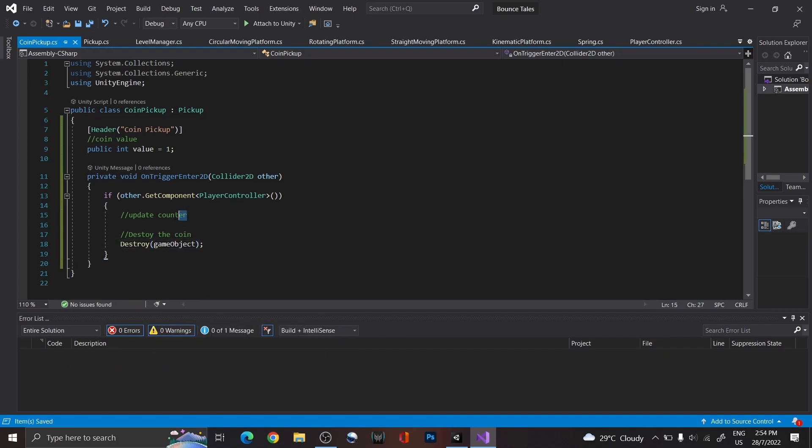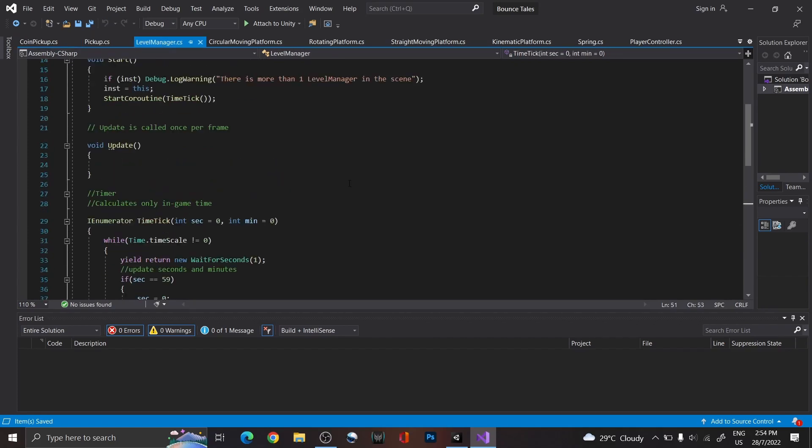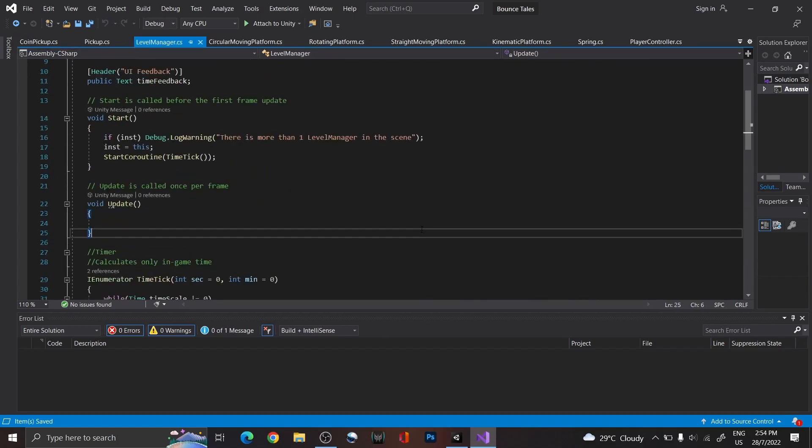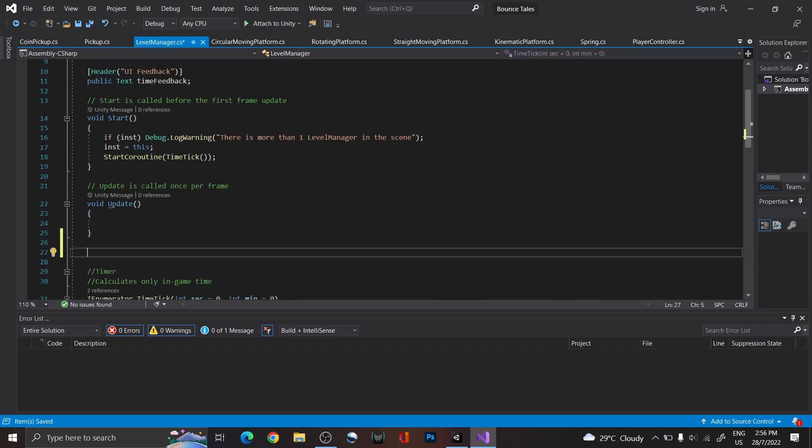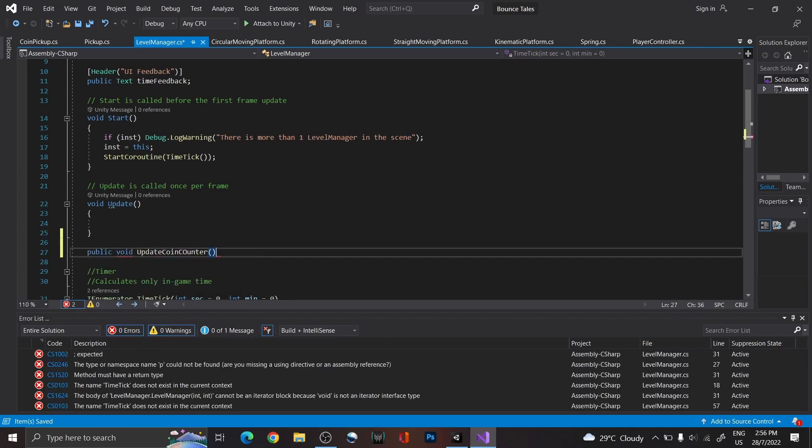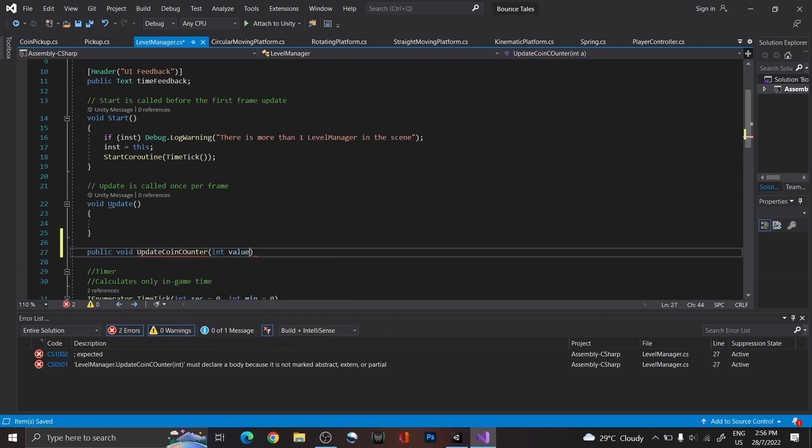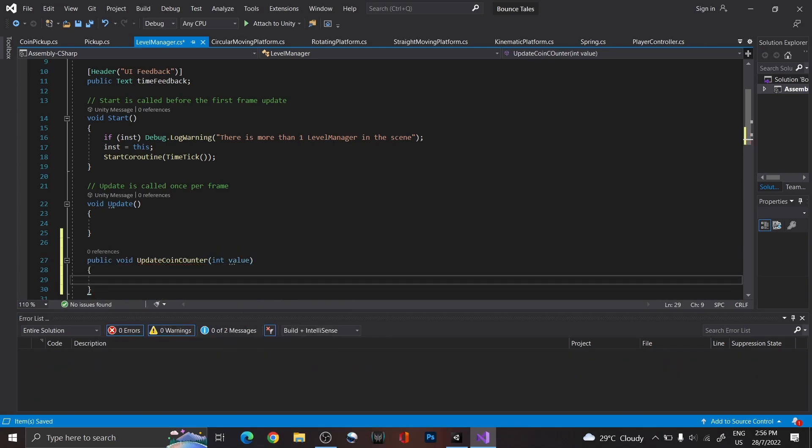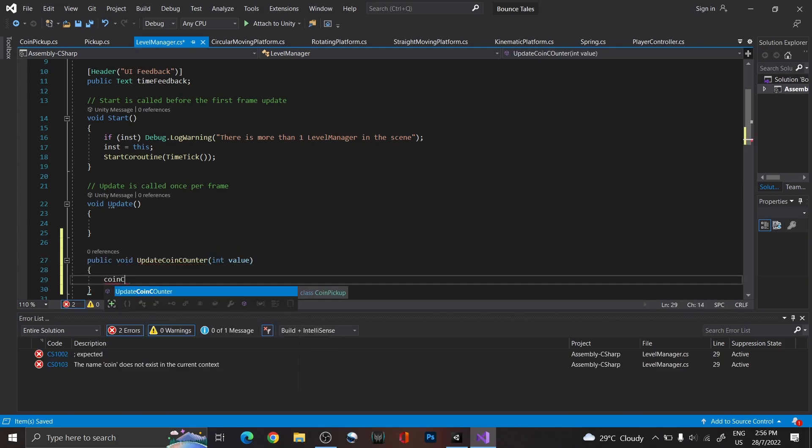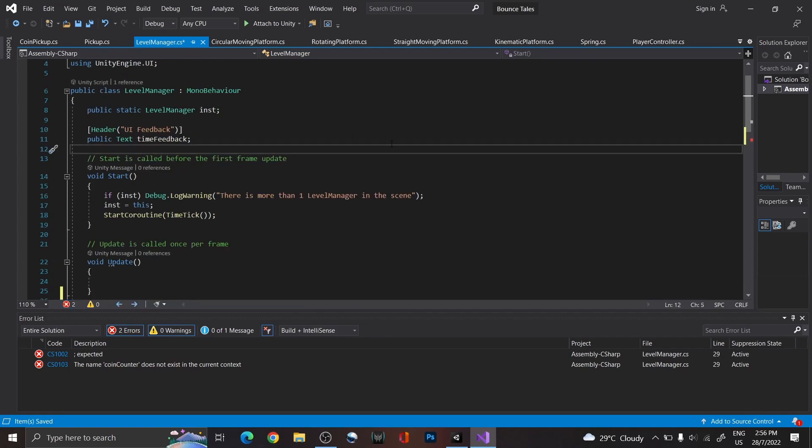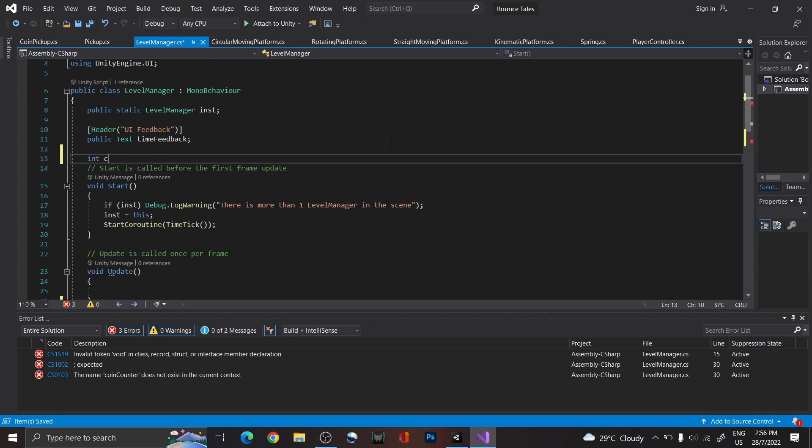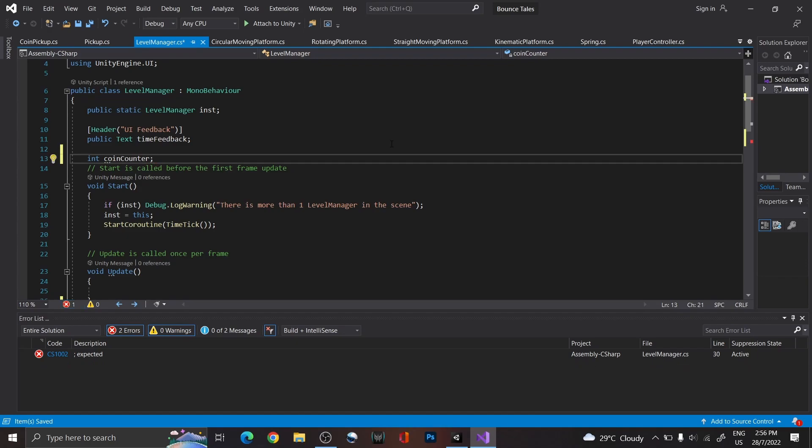However, since this script is going to be destroyed, we want to keep our counter somewhere else. First, in Level Manager, create a function called Update CoinCounter that takes in an int as a parameter. Don't forget to also create a CoinCounter variable at the top too.